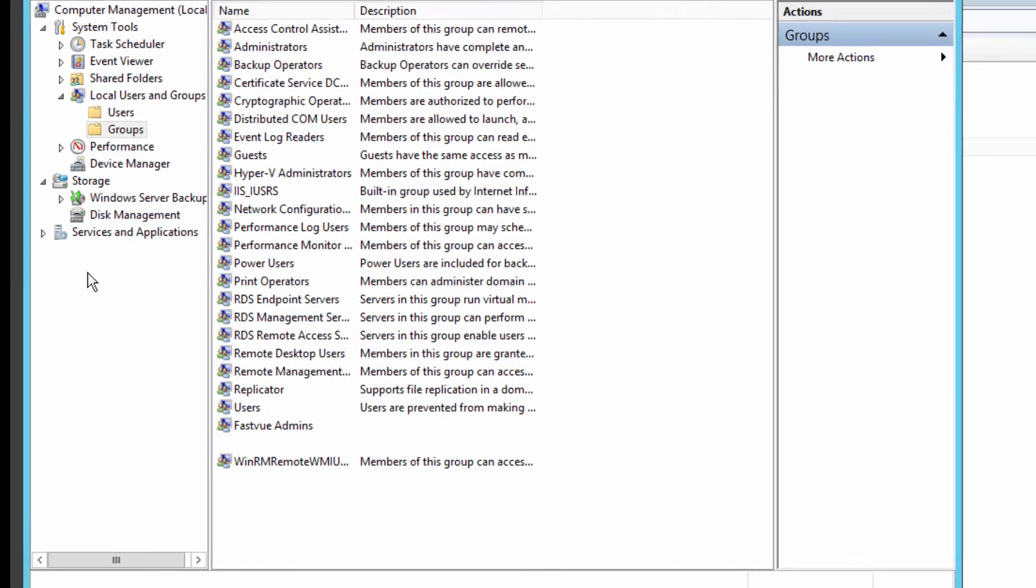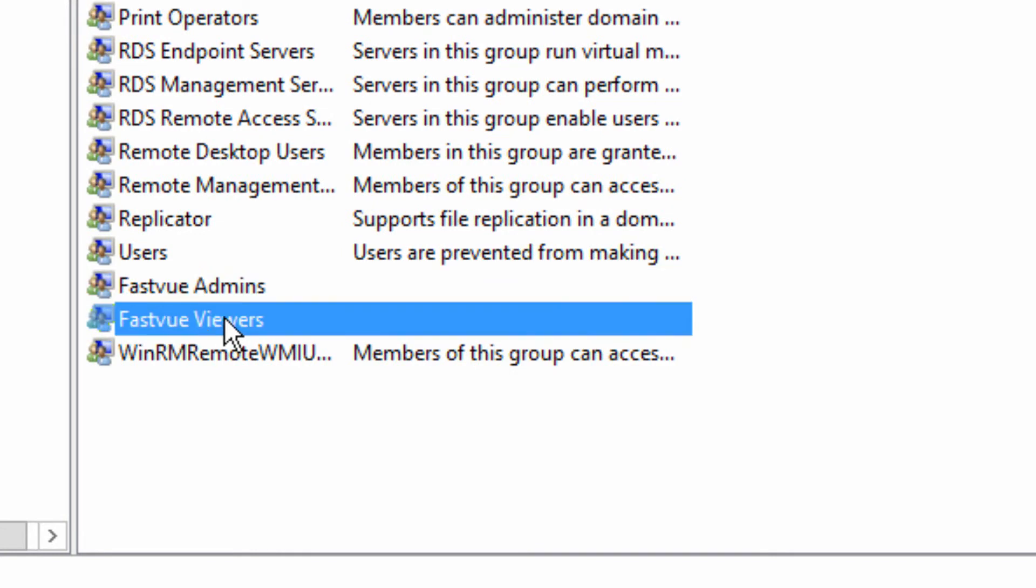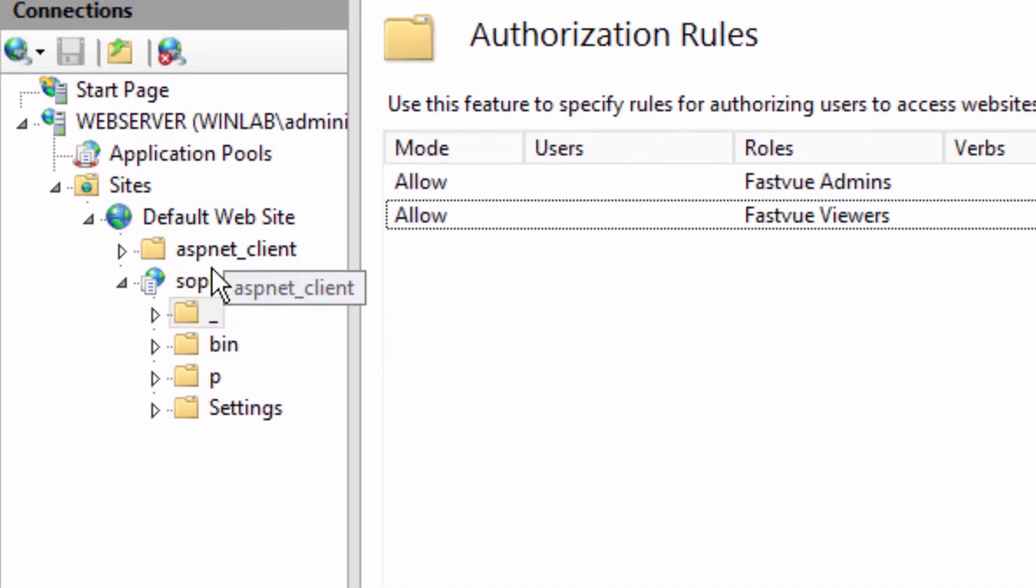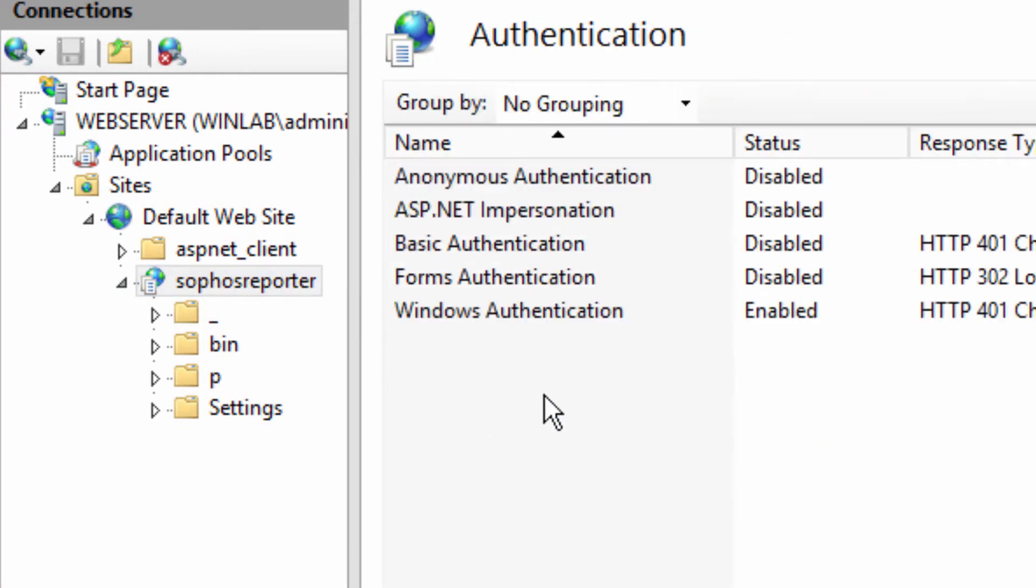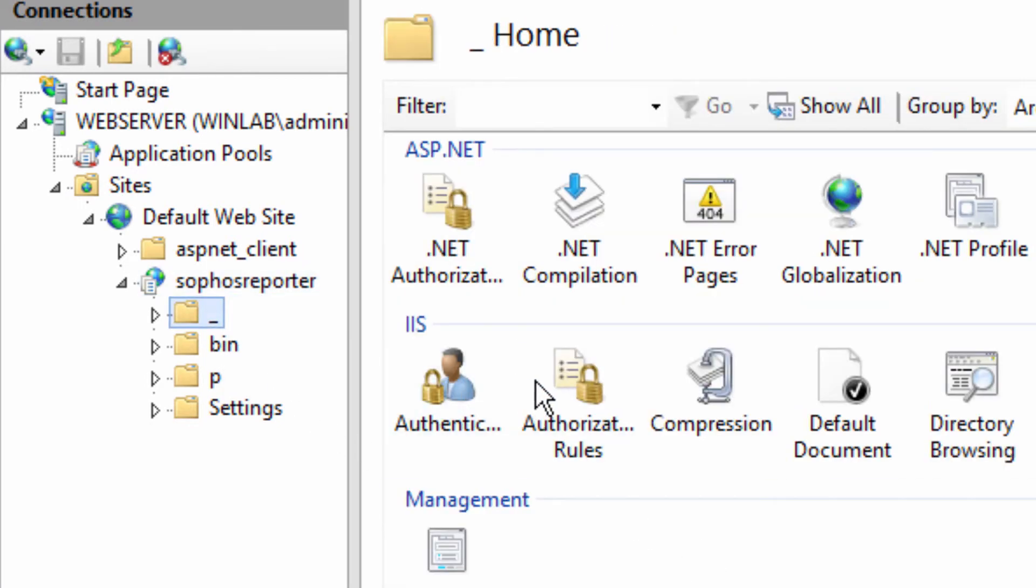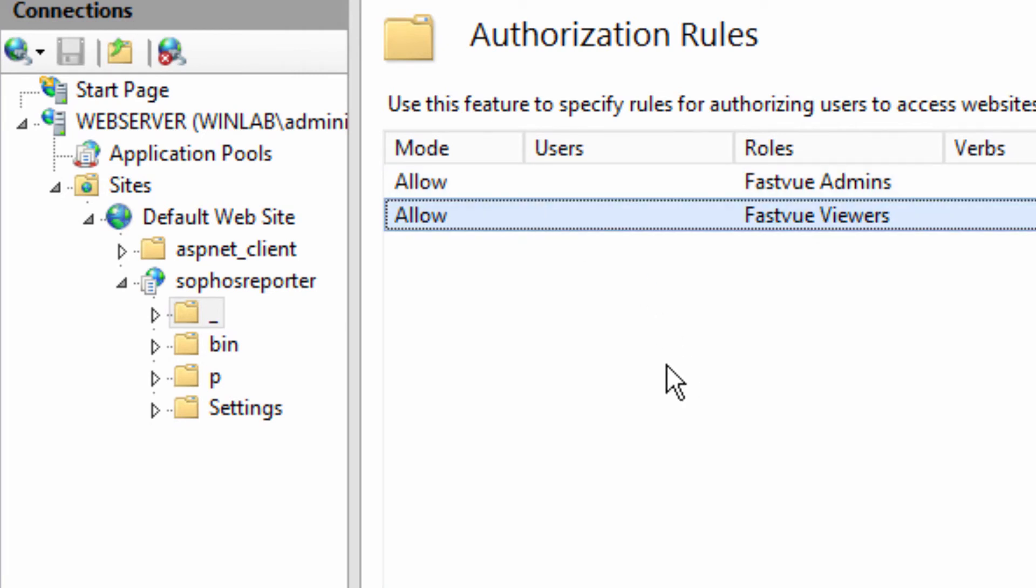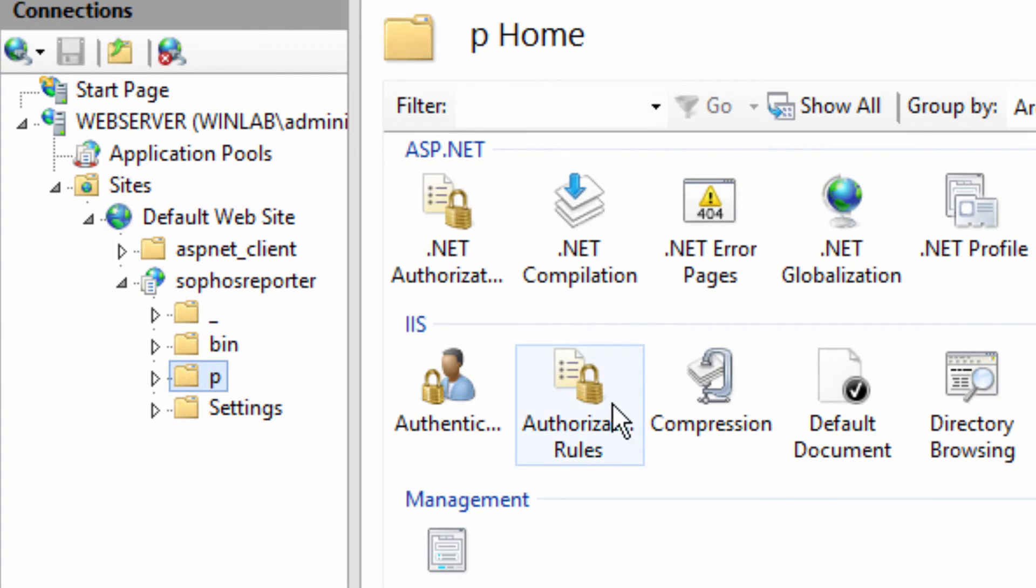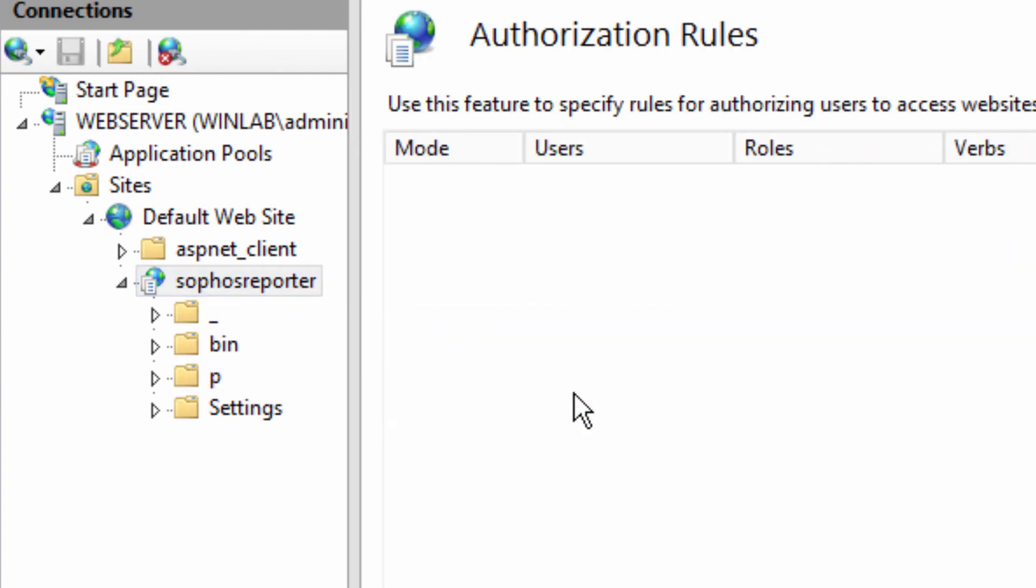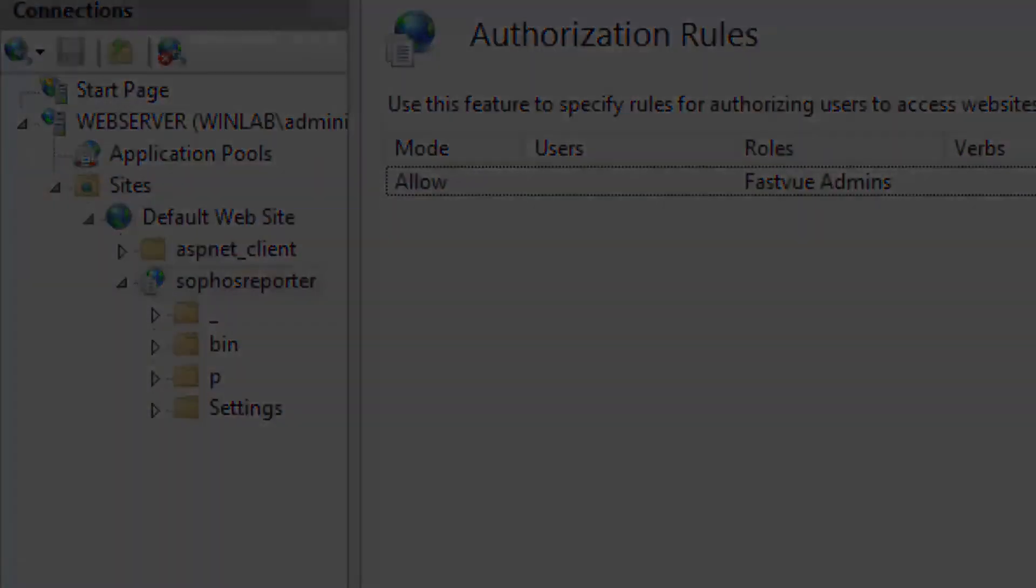So just to summarize, create two user groups called FastView Admins and FastView Viewers. Add the appropriate people to each group. And then in IIS, enable Windows authentication. Again, if it's not installed, add it in server manager under role services for IIS. And then add permissions to both the FastView Admins and the FastView Viewers group for the underscore folder and the P folder. But for the rest of the site only allow FastView Admins. And that is how you secure the FastView Reporter website. I hope that was helpful and thanks for watching.